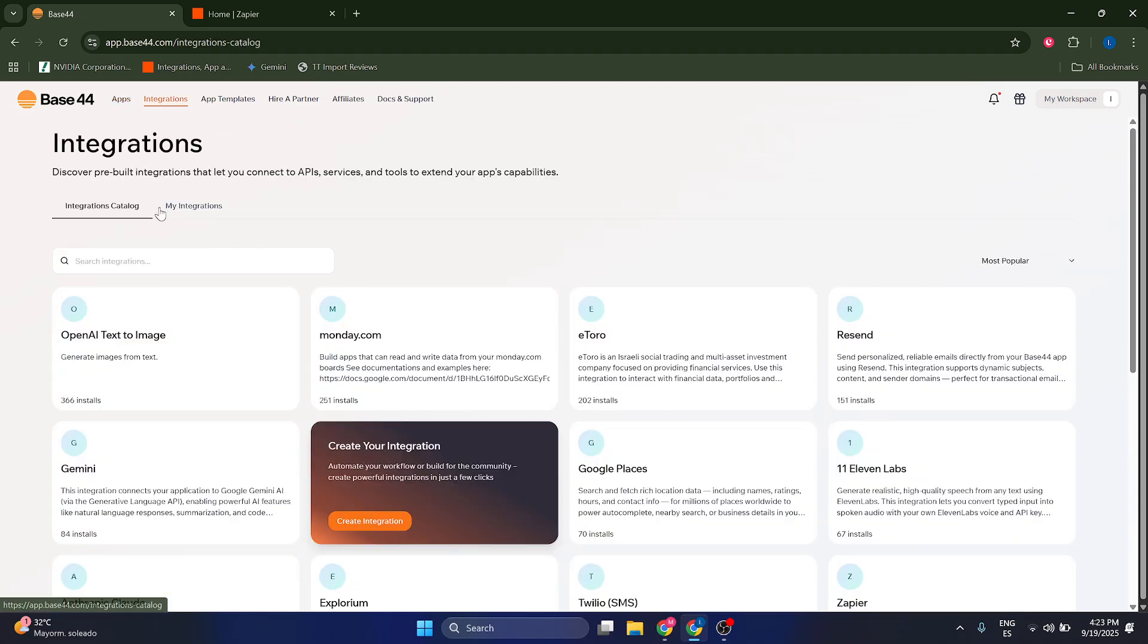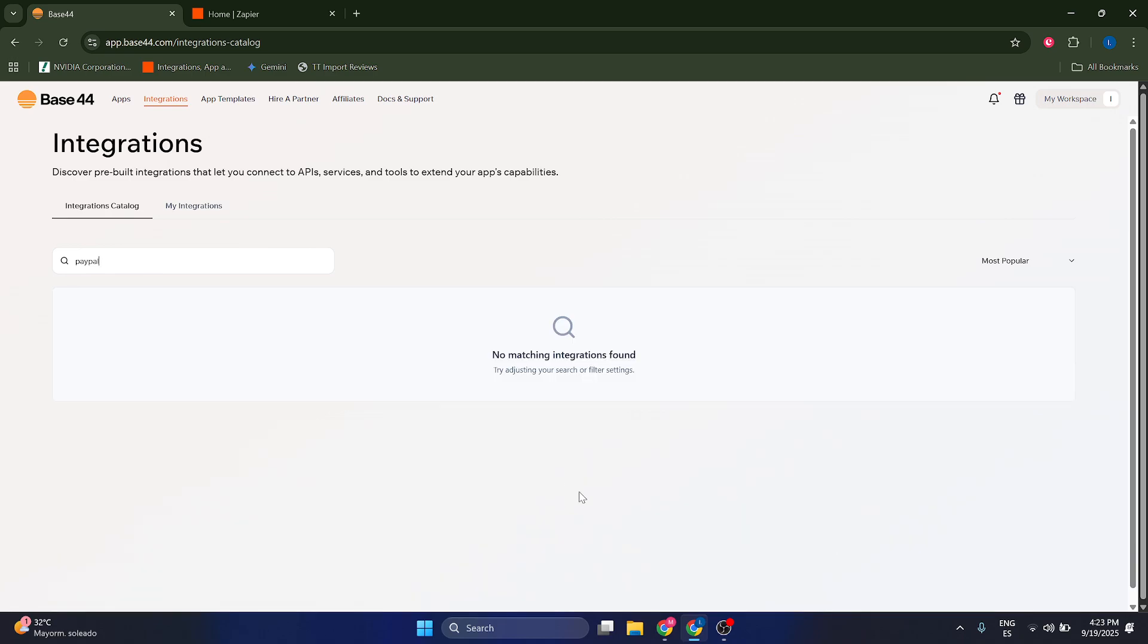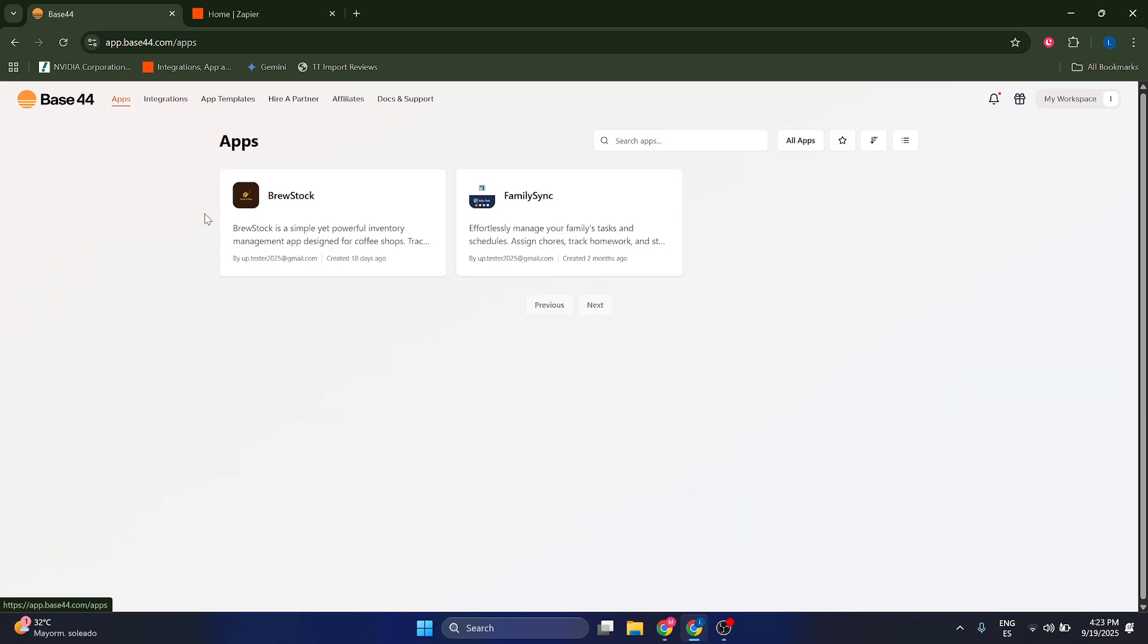Now keep in mind that in Base44, you do not currently have a PayPal integration. It's not in here, so it doesn't have it.